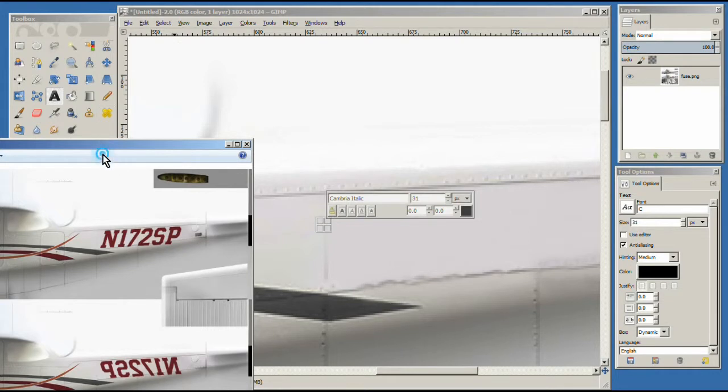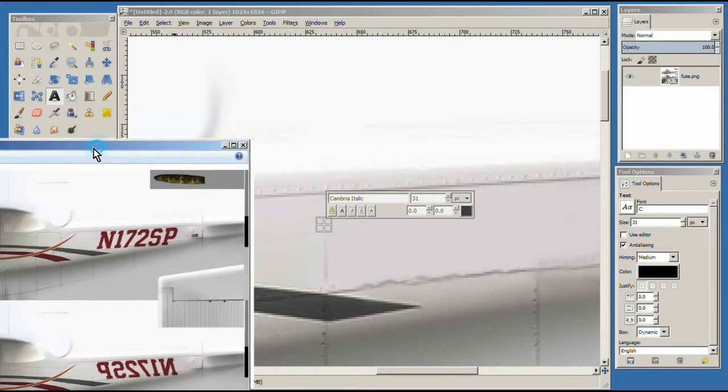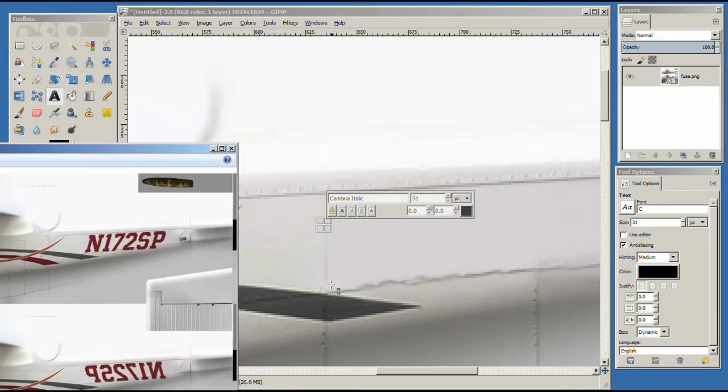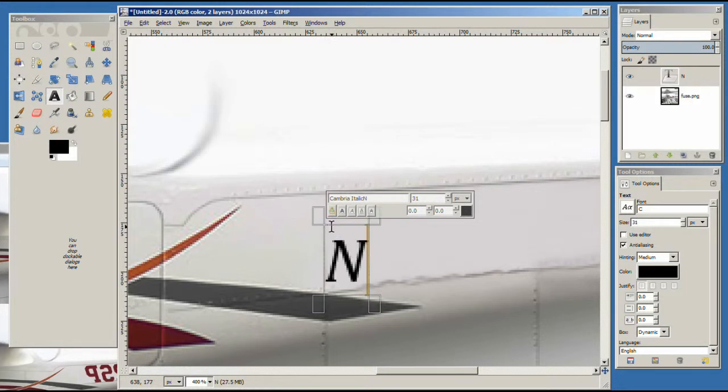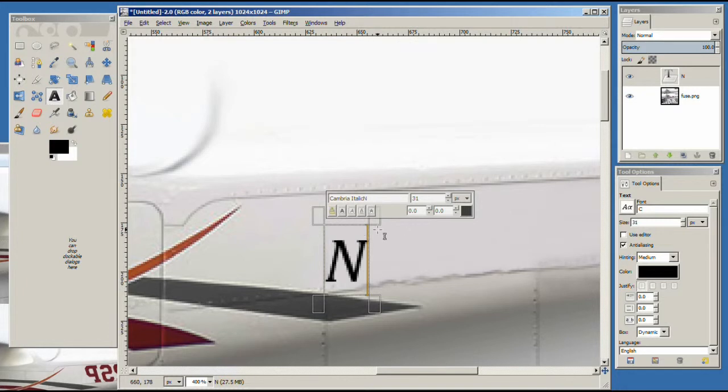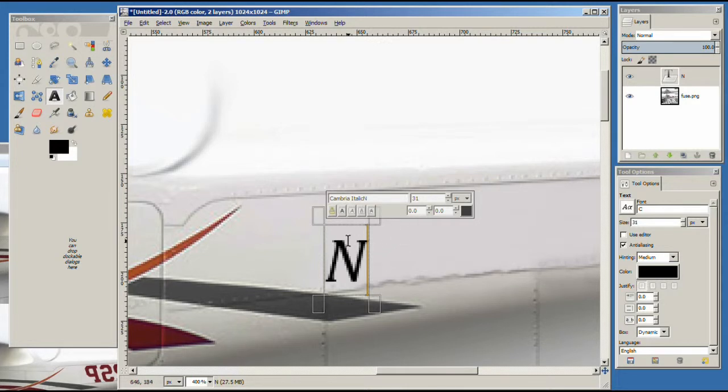Alright, so here's our image. Again, we're going to start right here. We're going to type an N. And so here's our N. And now we want to position it and size it and make it the right color. So let's start by positioning it.